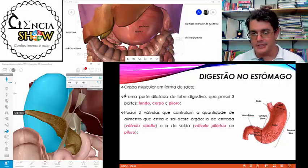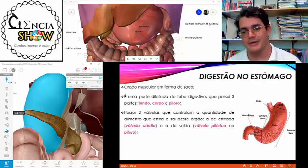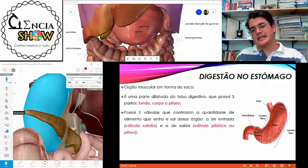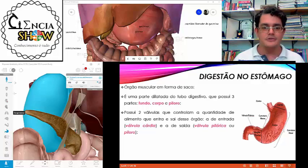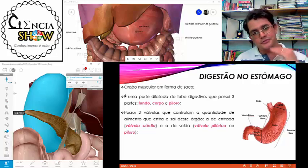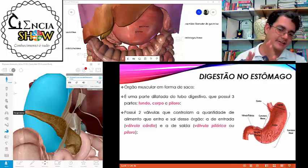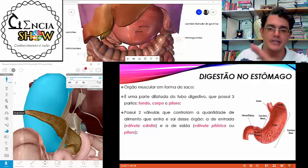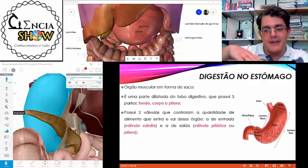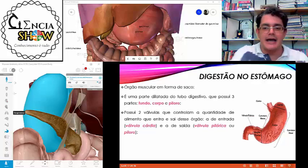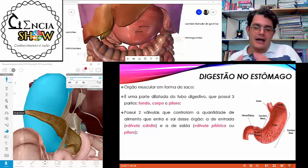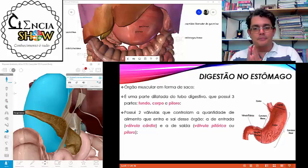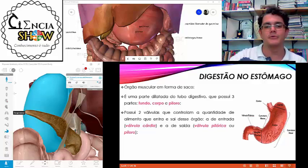O nosso estômago tem duas aberturas — dois esfíncteres: o cárdia, ou esfíncter cárdico, e lá embaixo o esfíncter pilórico. O cárdia comunica o esôfago com o estômago. O pilórico comunica o estômago com o intestino delgado. Esses orifícios são regulados por hormônios — quando o alimento chega no estômago, os esfíncteres fecham para garantir mais tempo de digestão, depois o pilórico se abre para transferir o alimento ao intestino delgado.